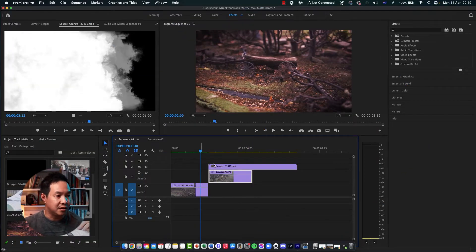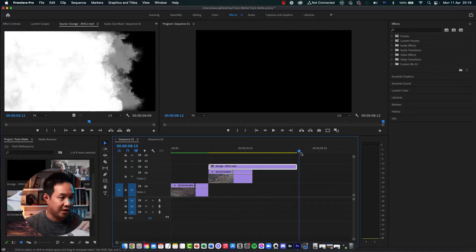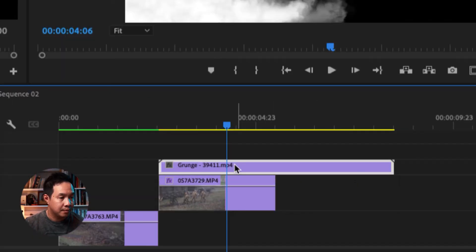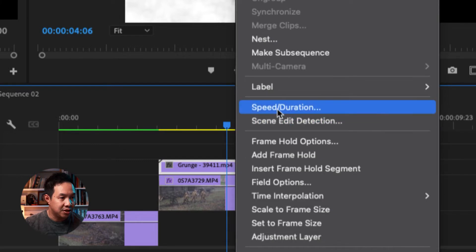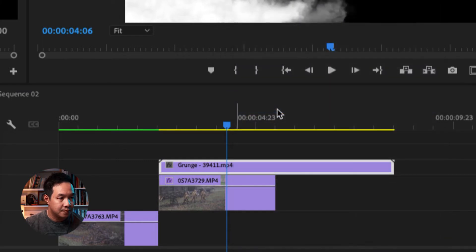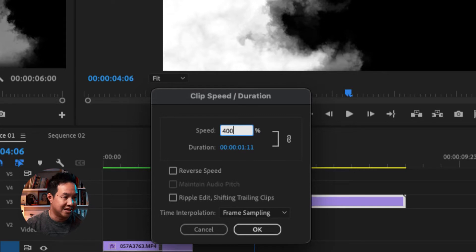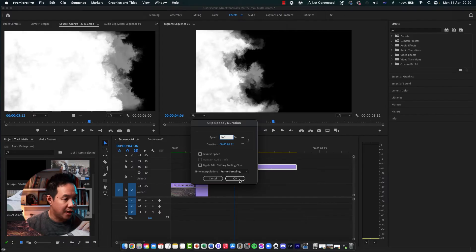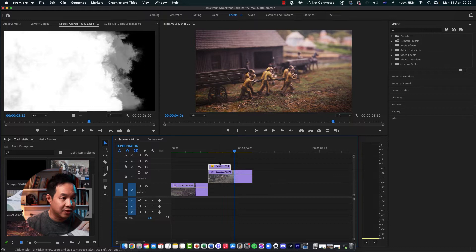As you can see here, the transition file is actually way too long for my video files. So I'm going to right-click on the Luma video, go to Speed Duration. In the clip Speed Duration, I'm going to type 400%. So this is going to depend on how long your transition is, how fast the effects you want it to be. And I'm going to press Enter.